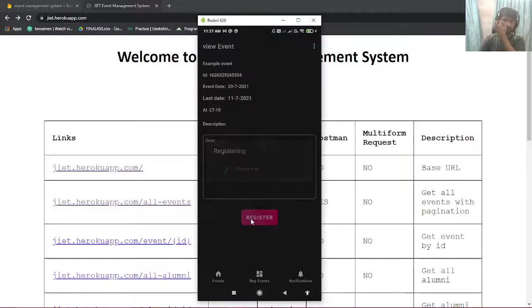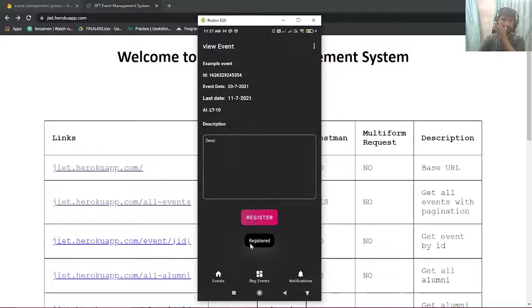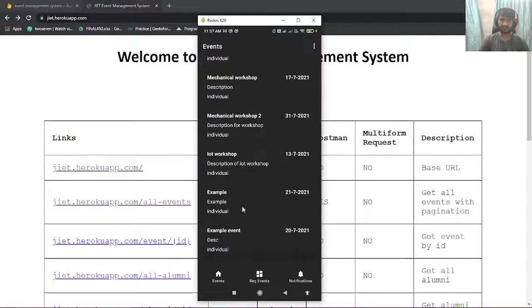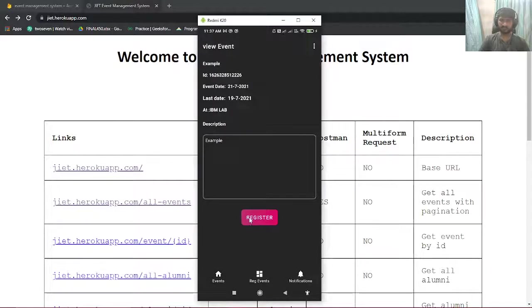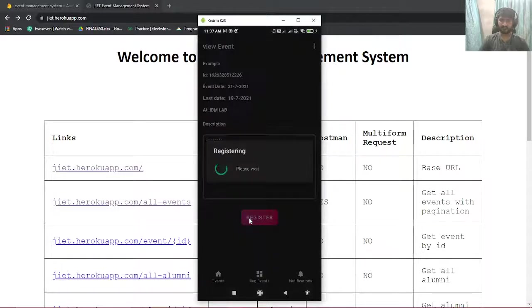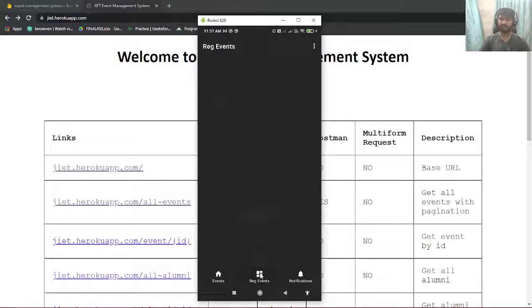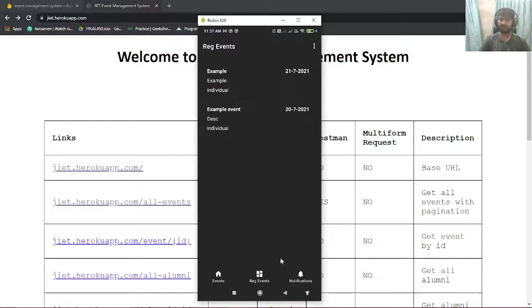By clicking register button you can sign up for the event by just one click. I'll sign up for more events like this. You can register for this event.